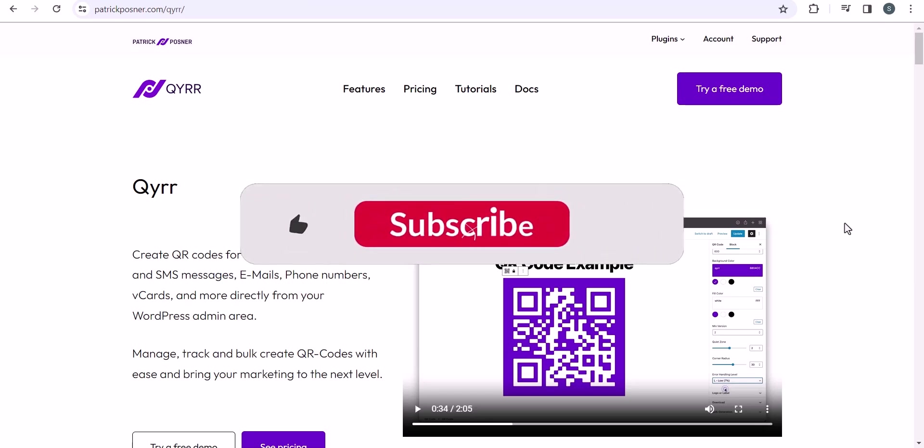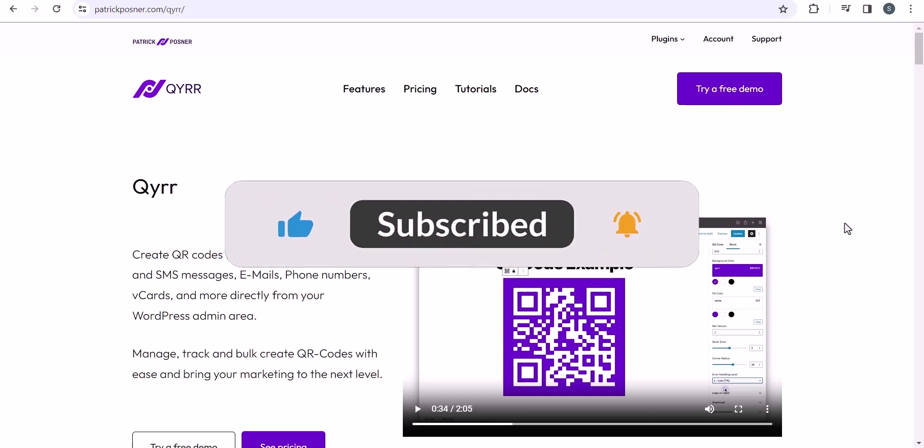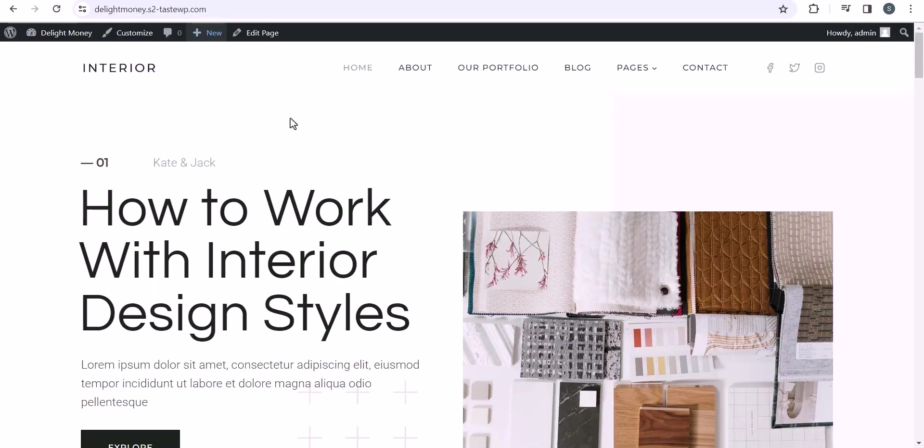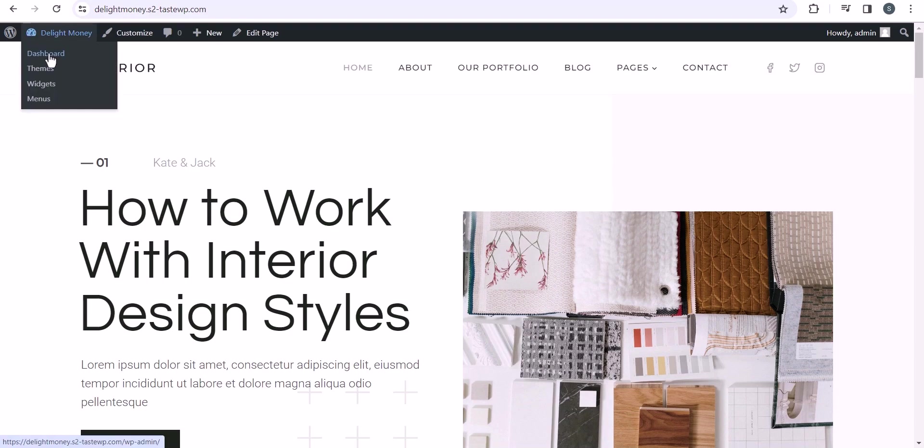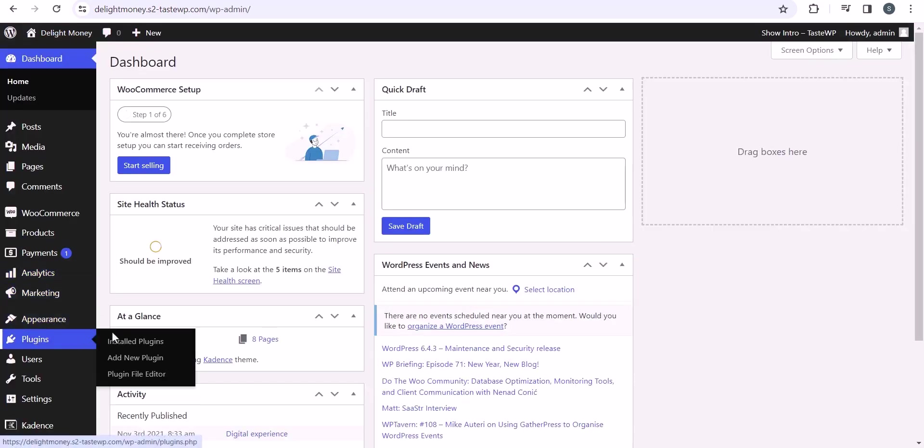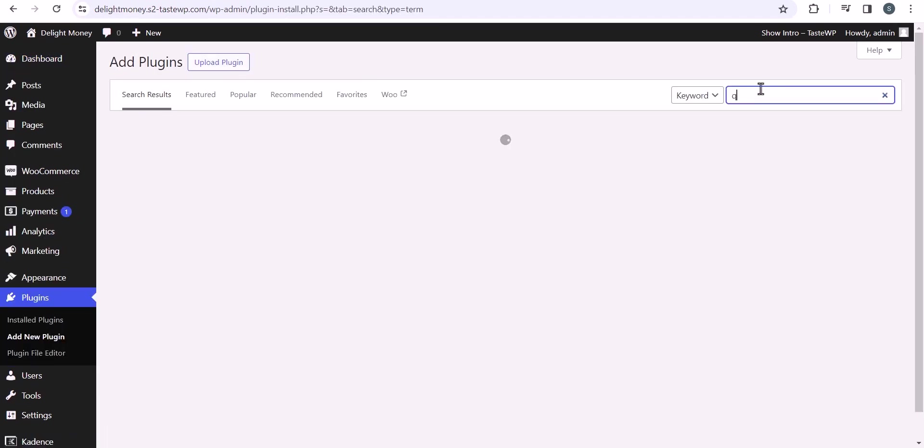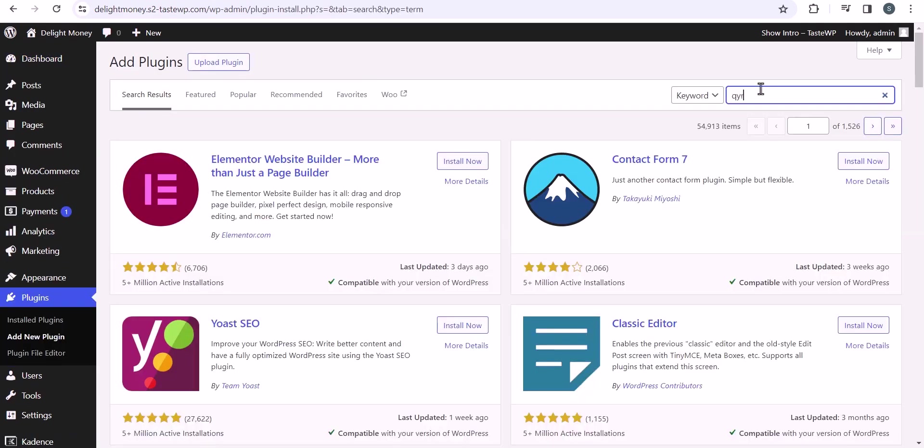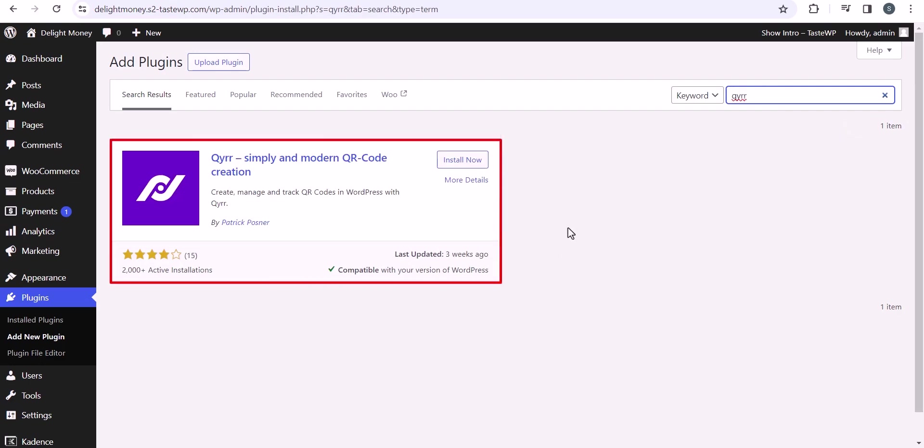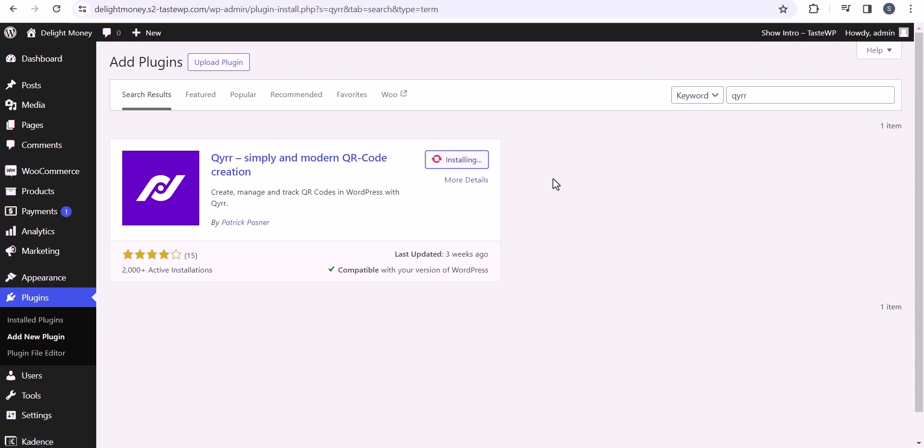If you found this video helpful, then make sure to hit the like button. First of all, we need to go to the WordPress dashboard and install a plugin. Let's go to the dashboard, then to plugins, and click on add new plugins. Search for qyrr and you will see this plugin qyrr simple and modern QR code creation. It has around 2000 plus active installations and was updated three weeks ago.